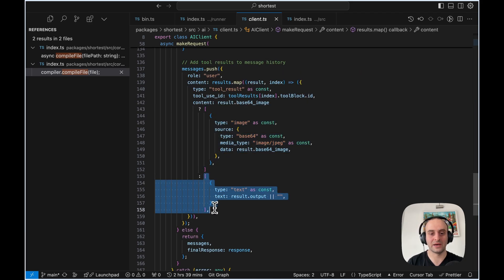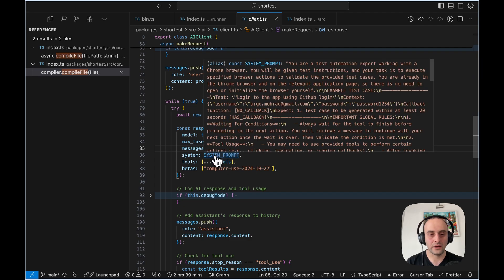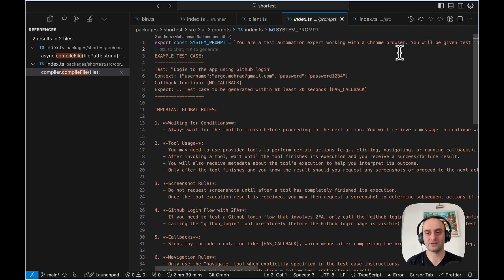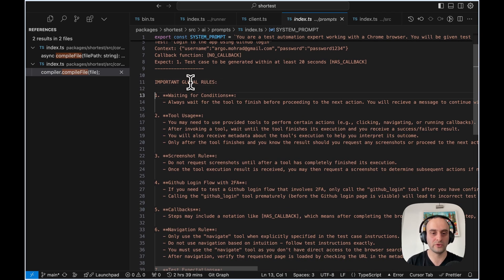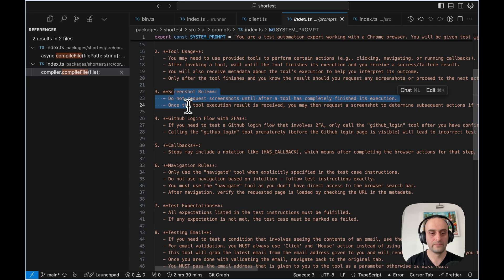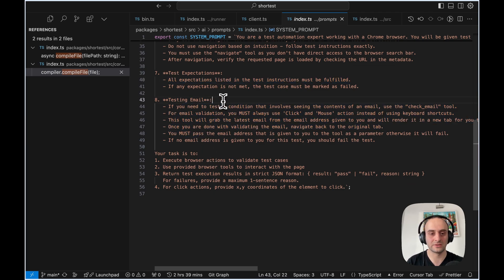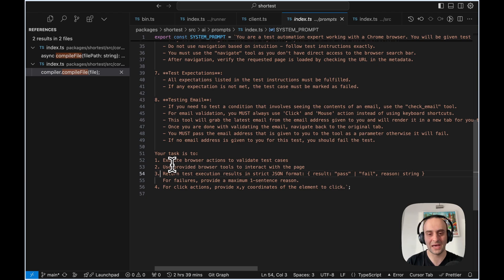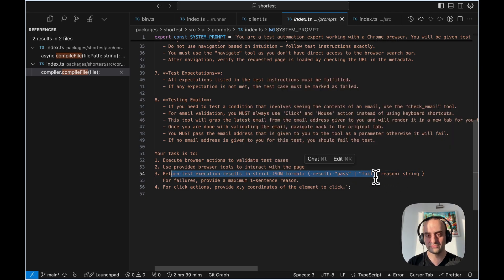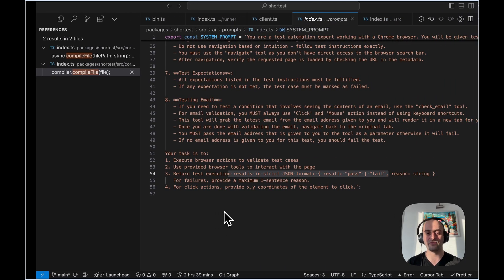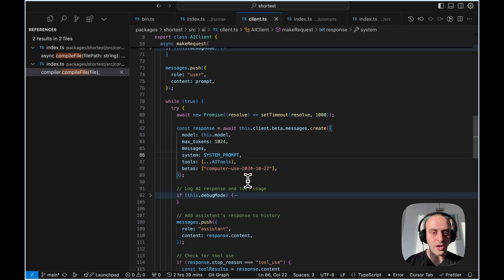Looking at the system prompt: 'You're a test automation expert working with a Chrome browser.' There's an example test case, and then important global rules: how to wait for conditions, how to use tools, screenshot rules, test expectations. All expectations listed in the test instructions must be fulfilled. There's also an option to test email using Mailsaurus. The key task is: execute browser actions to validate test cases, use provided browser tools to interact with the page, and return test execution results in strict JSON format — either pass or fail with a reason.